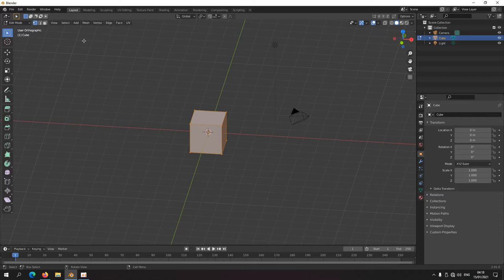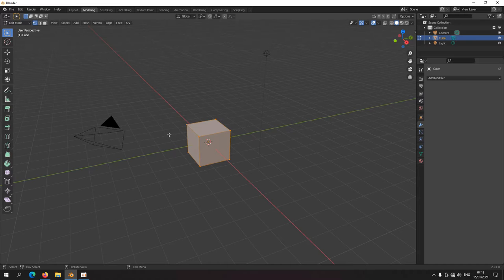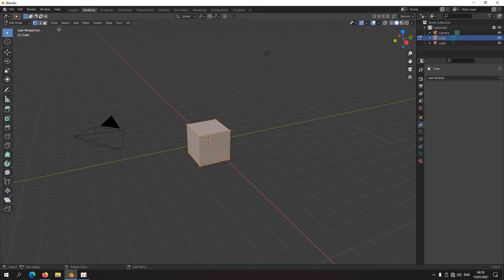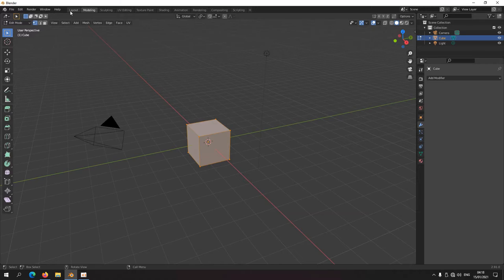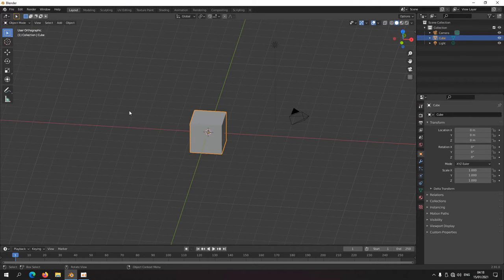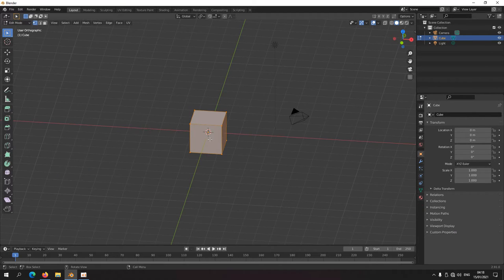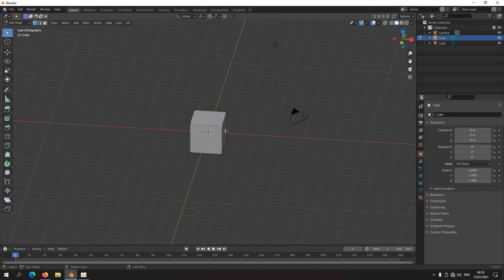Or you can just move to the modeling workspace like this. Then it's kind of the same thing. I did the layout and you just press Tab to toggle between edit or object mode. And in edit mode you can see these dots called vertices.